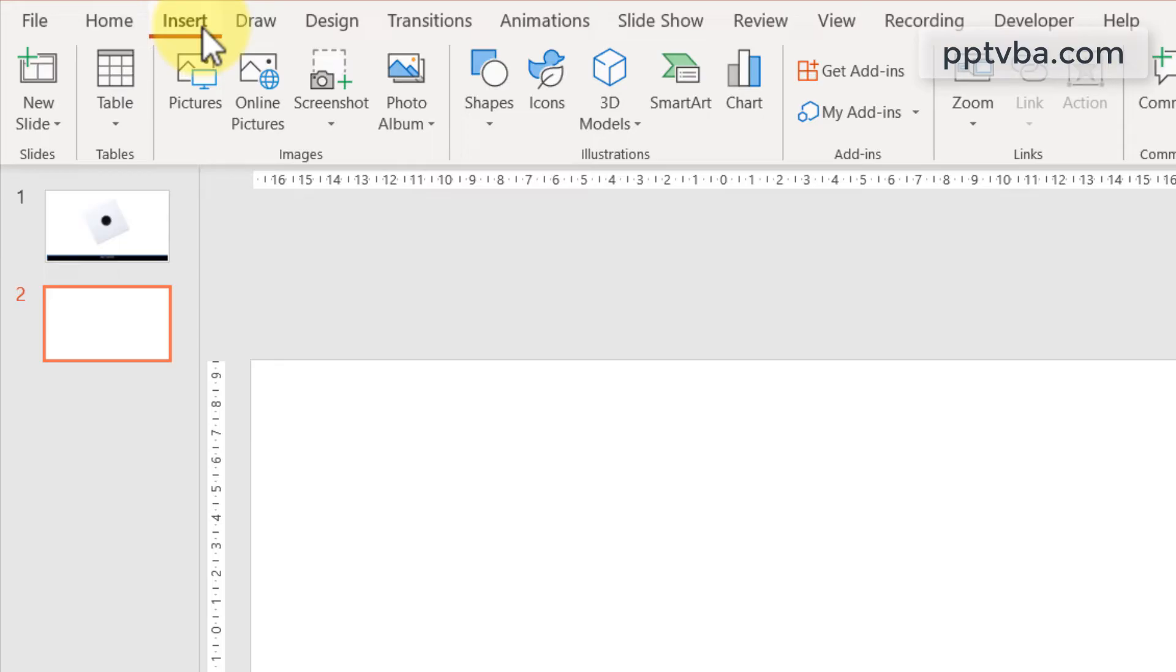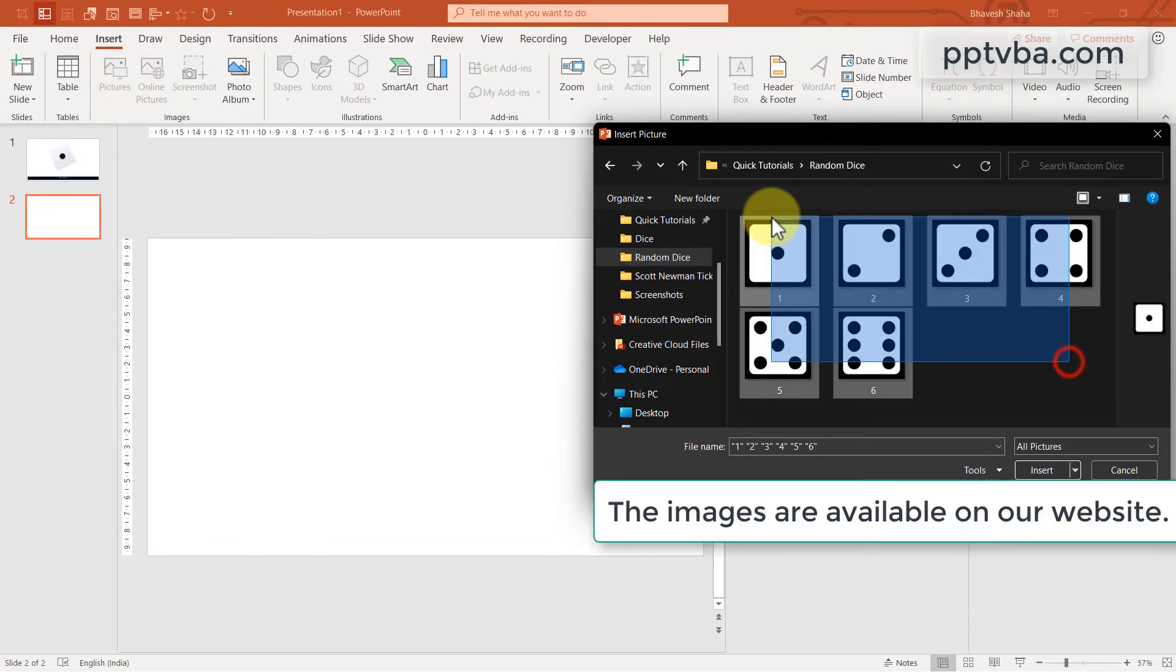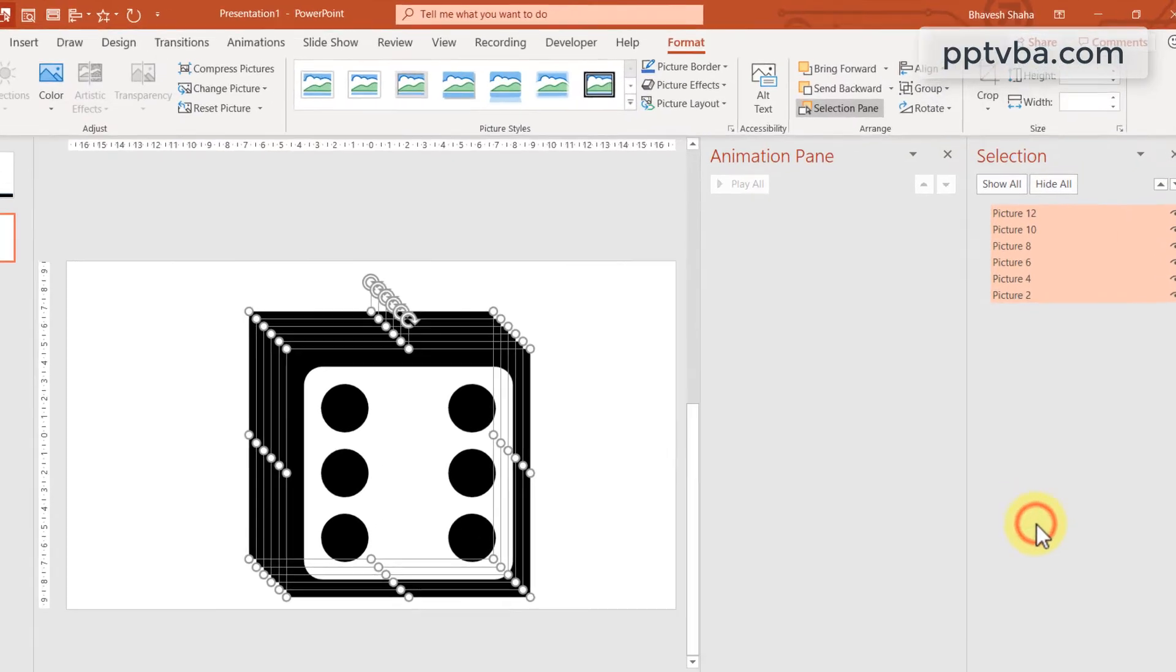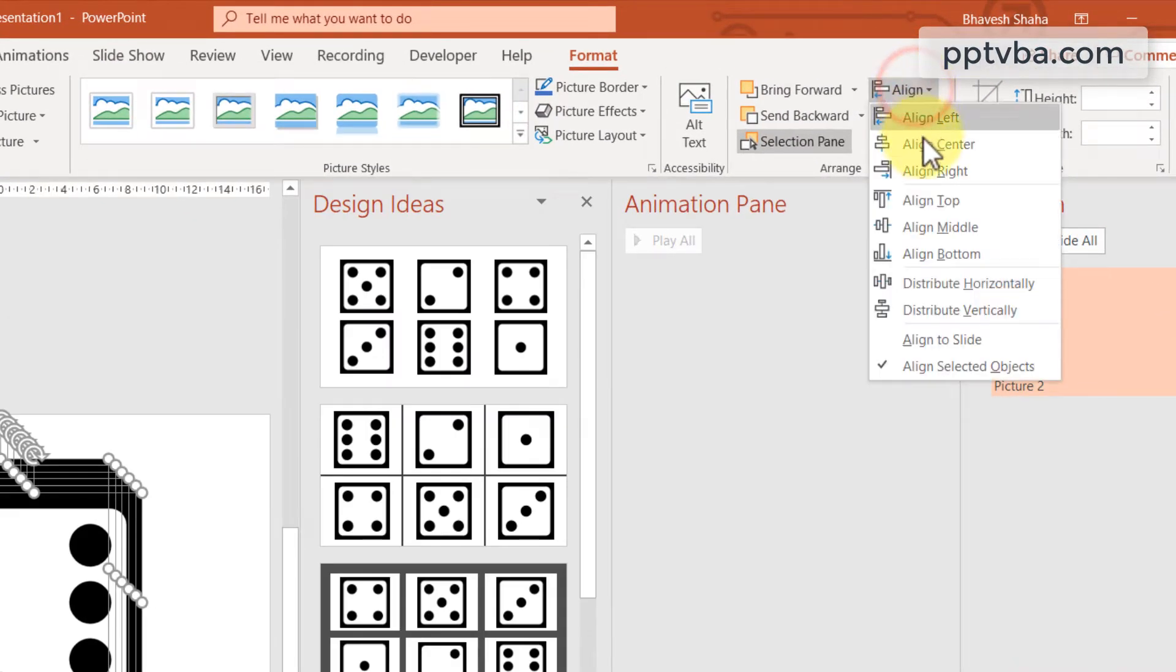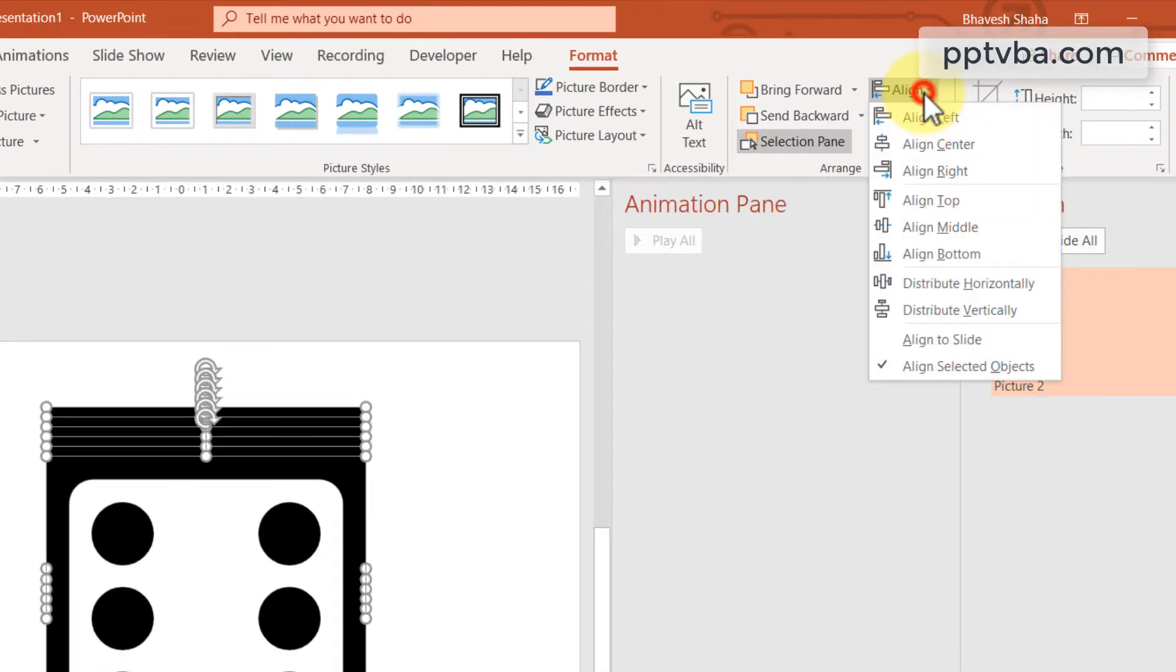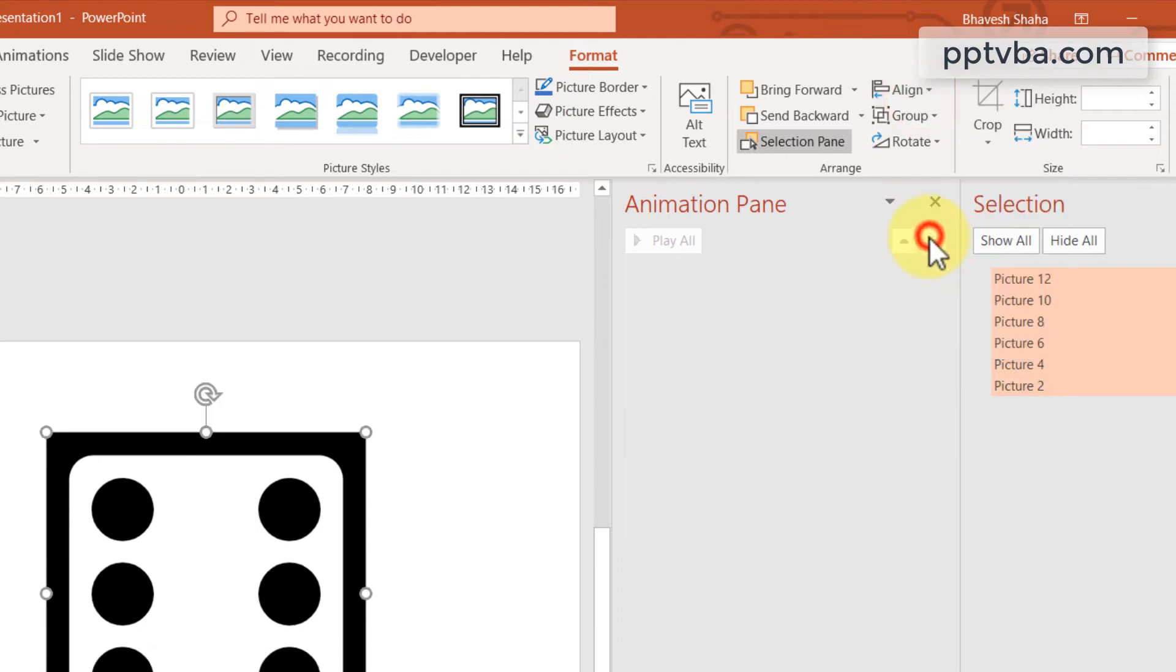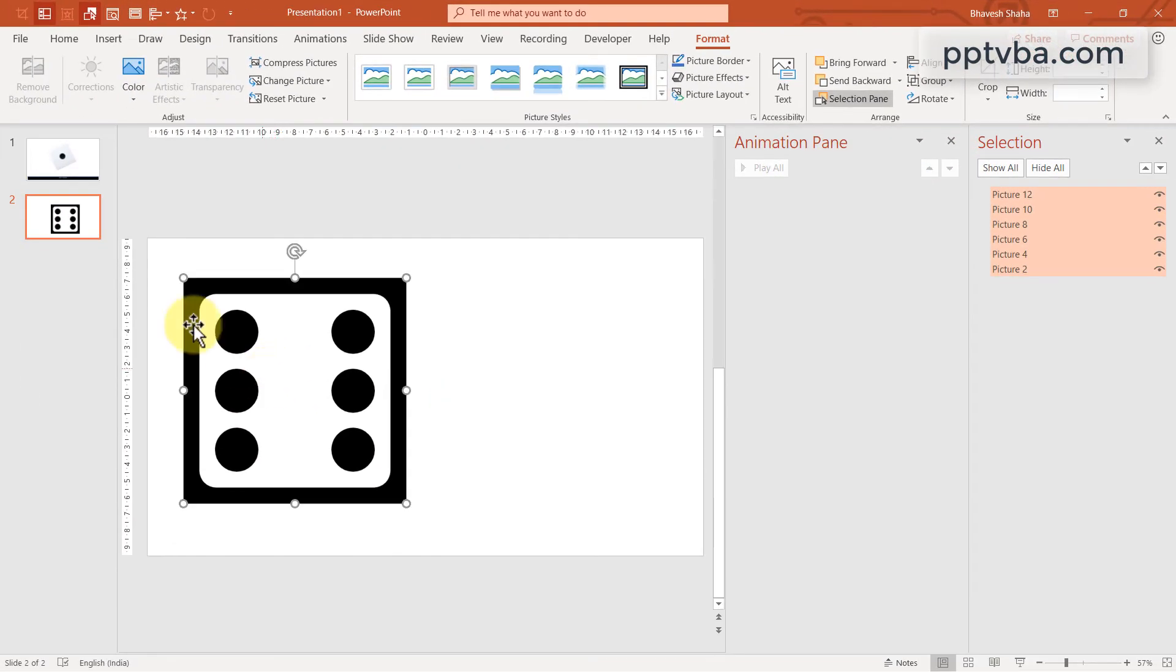So go to insert. Click on pictures. And I have these six pictures, which I'm going to insert. Click on align and make it center. And then make it middle. So all of these are under each other.